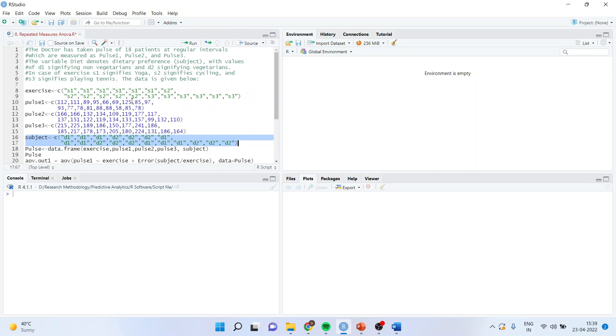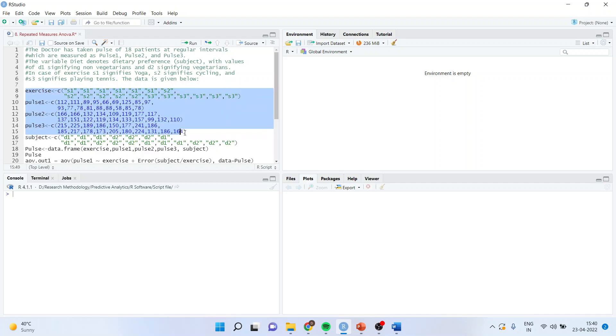In case of exercise, S1 signifies yoga, S2 signifies cycling, and S3 signifies playing tennis. Now I want to see the effect of exercise on pulse rate.